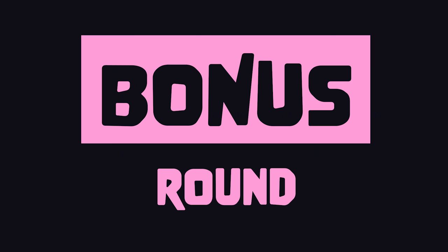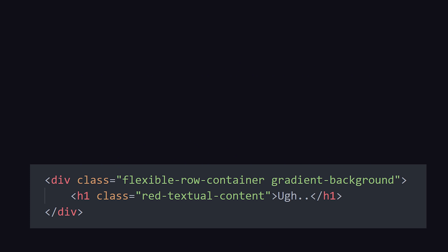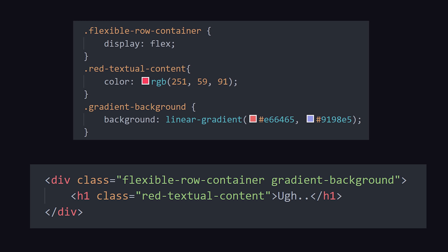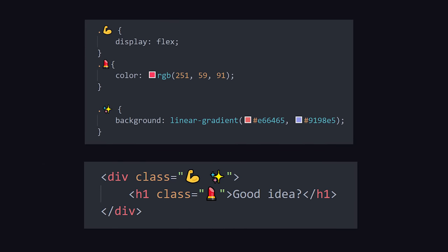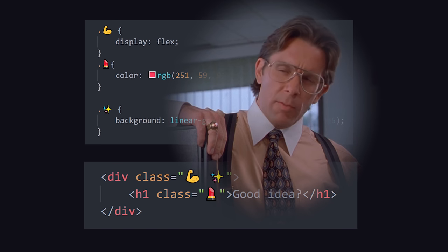In CSS, we often end up with these very long, hard-to-read class names. But did you know that you can use emoji characters as class names? Instead of Flexible Container, why not just use a Flex Emoji? Or instead of Red Text, why not Red Lipstick? Is that a good idea? I don't know. Give it a try at your job, and let me know what your boss says about it.